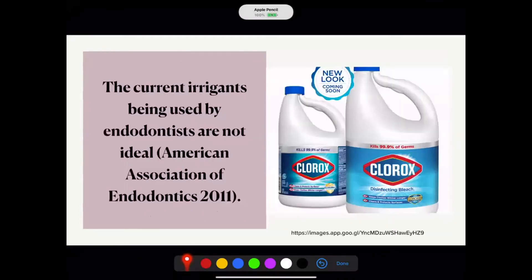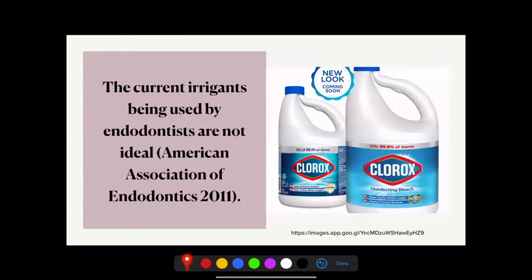The American Association of Endodontics says an ideal irrigant should be able to clean and disinfect the root canal system, penetrate dentin, offer long-term antibacterial effect, remove the smear layer, and be non-antigenic, non-toxic, and non-carcinogenic.